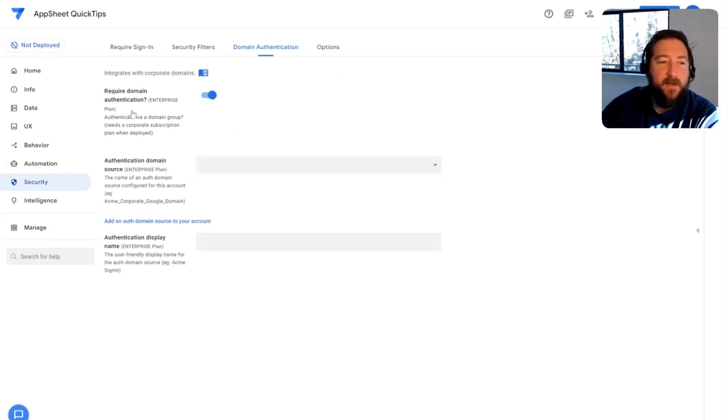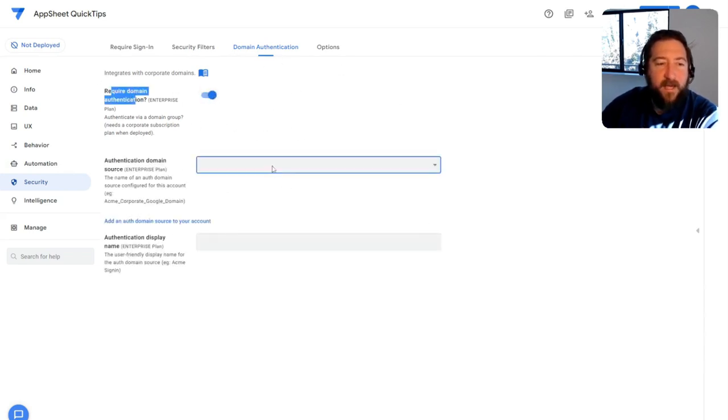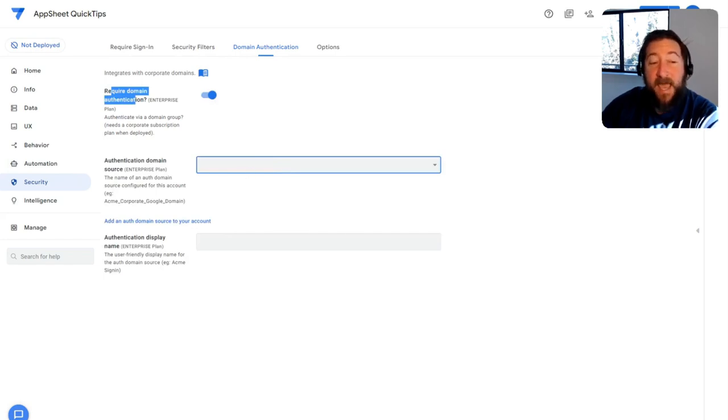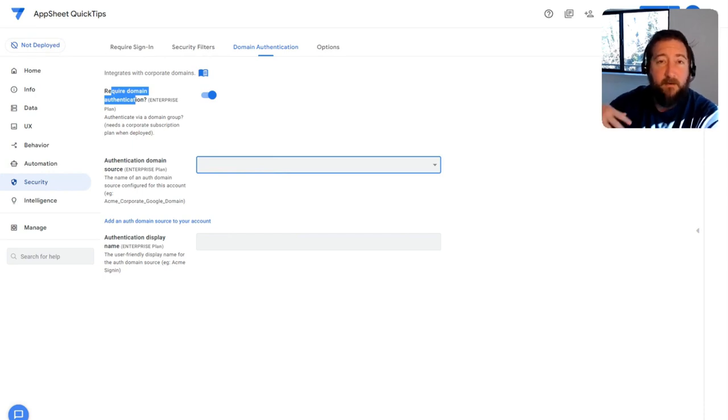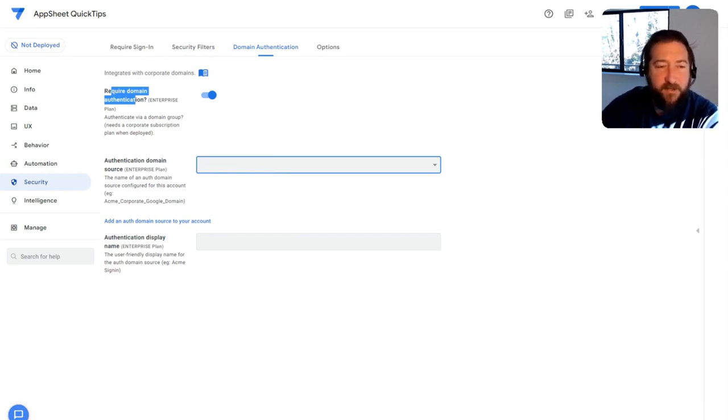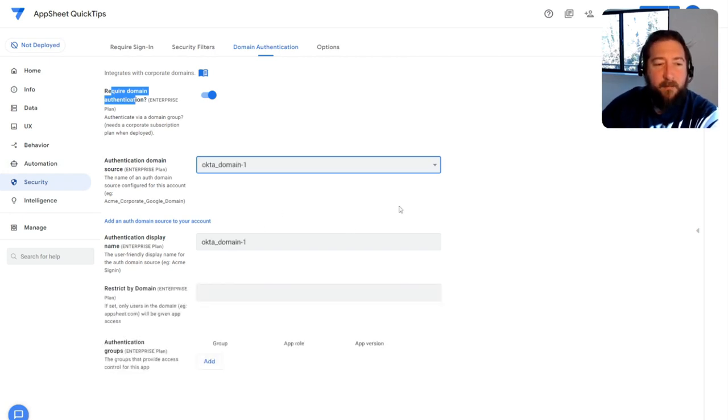So when you turn that on in AppSheet, require domain authentication, you'll basically choose whatever authentication domain has been added to your account. And you could add these under my account under the integration section in your account settings. But you basically choose the authentication domain.